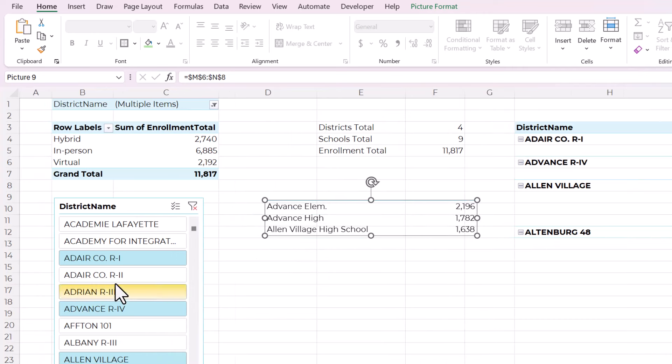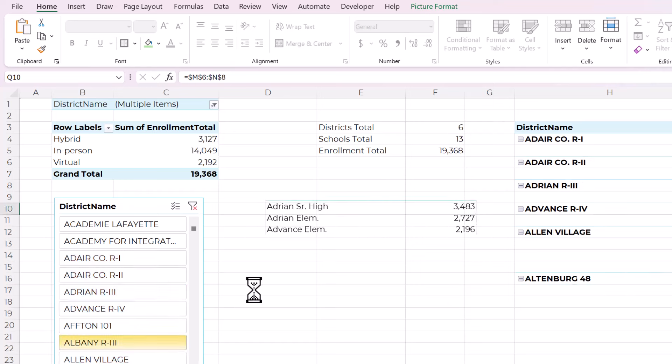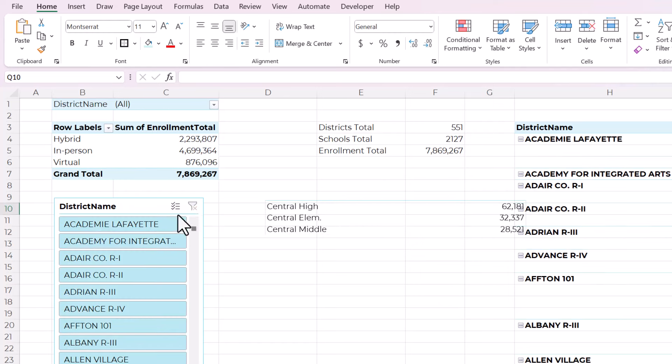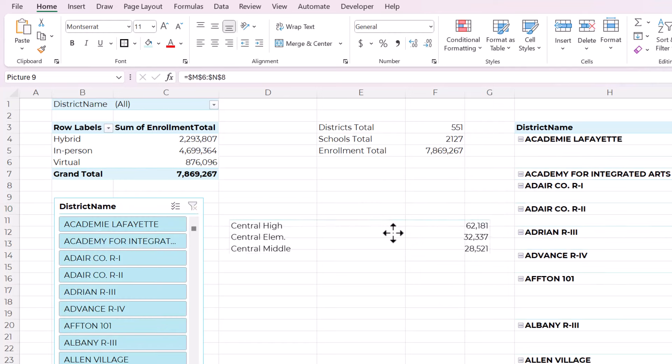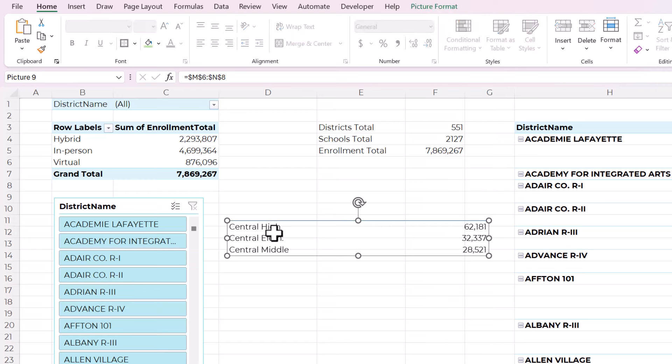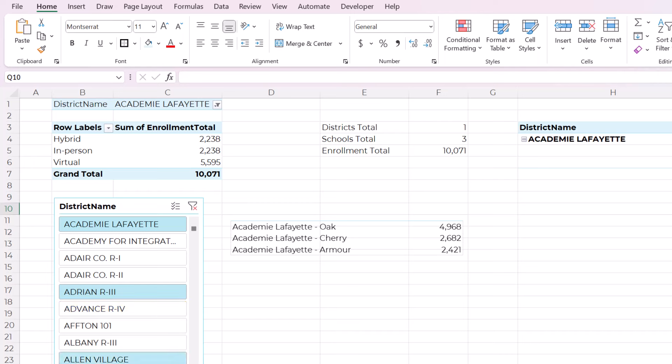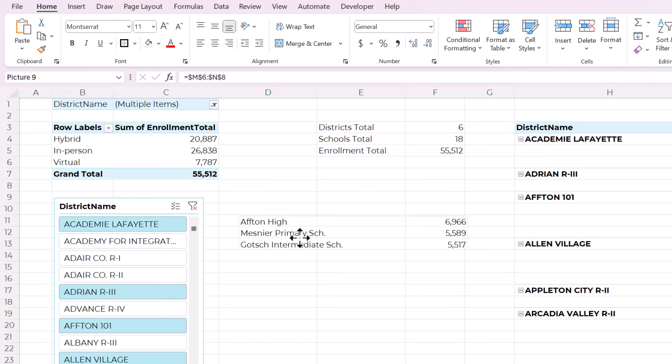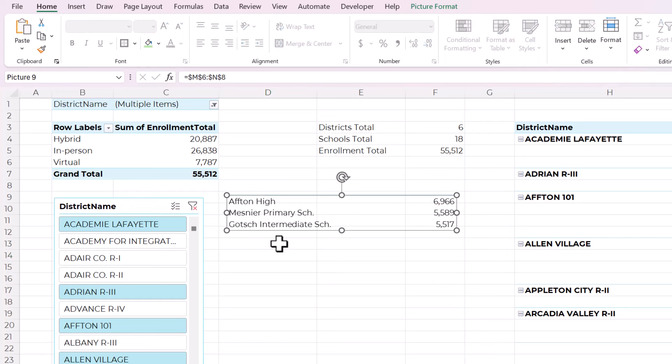And when I show you what happens to the slicer, you'll see it is actually dynamic. So I'm changing this slicer and you can see that the list of schools in this picture is updating. So that is a really cool little dynamic element that you can add to your dashboard.